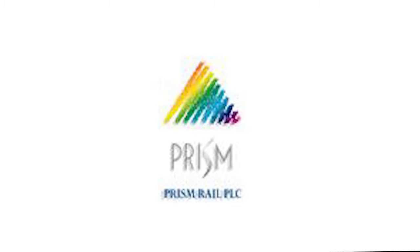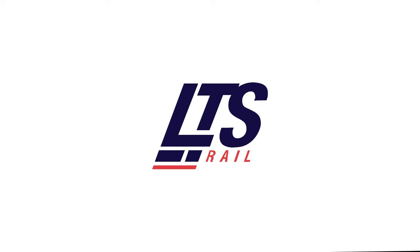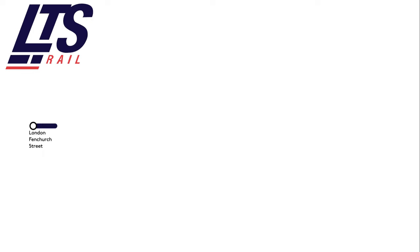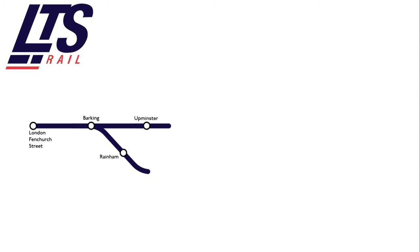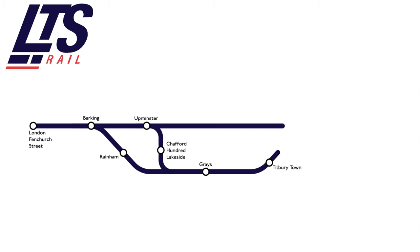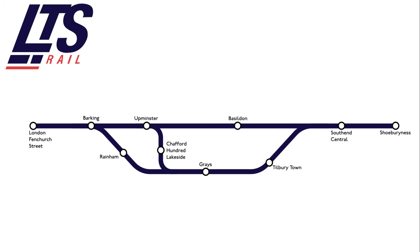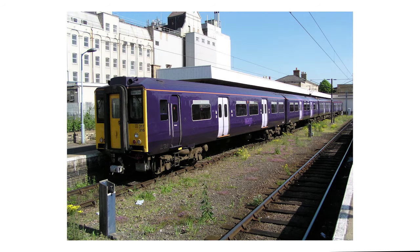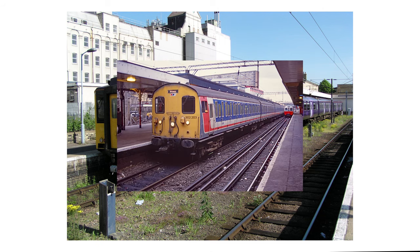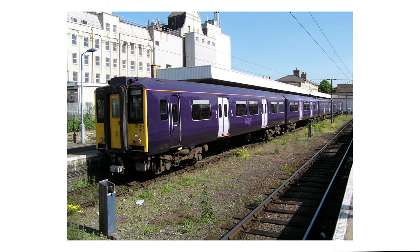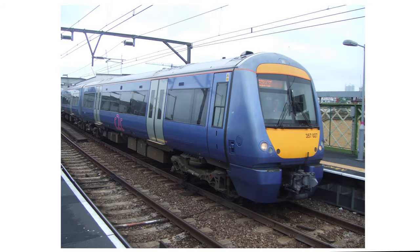First owned by Prism Rail, running under the name LTS Rail. Operating services from London Fenchurch Station to Barking, Rainham, Upminster, Chafford Hundred Lakeside, Grays, Tilbury, Basildon, Southend Central and Shoeburyness. Class 317s from West Anglia Great Northern were used to replace the Class 302s until 1999, when the new Class 357s entered service.